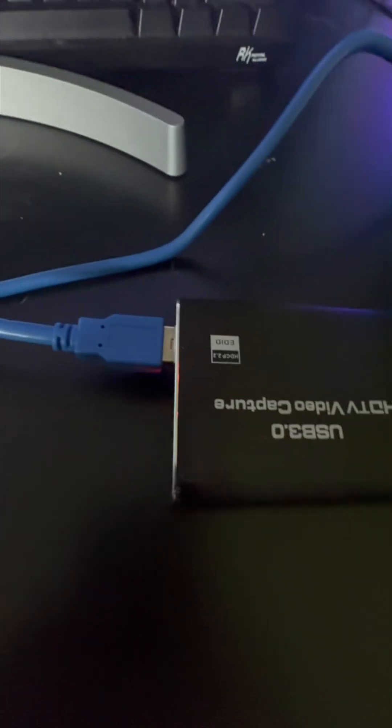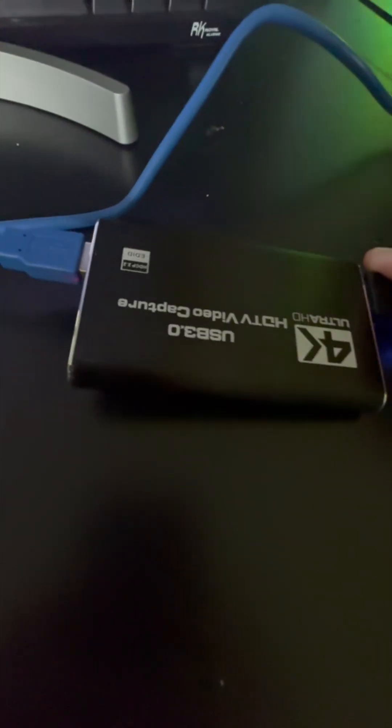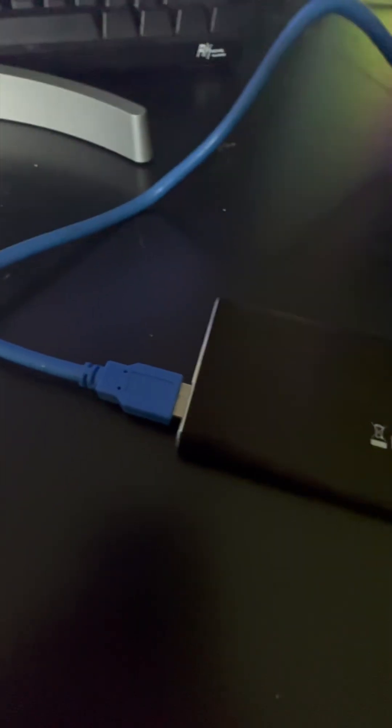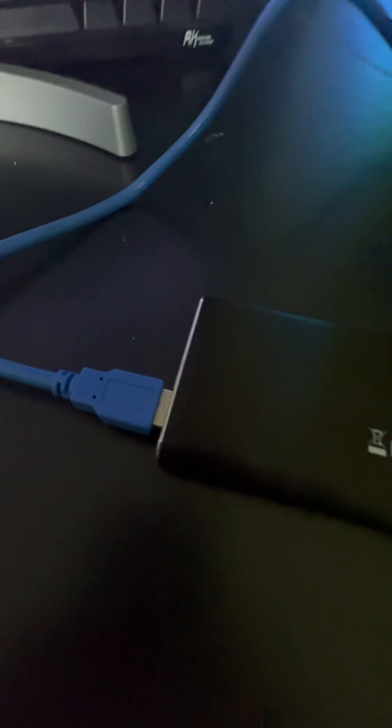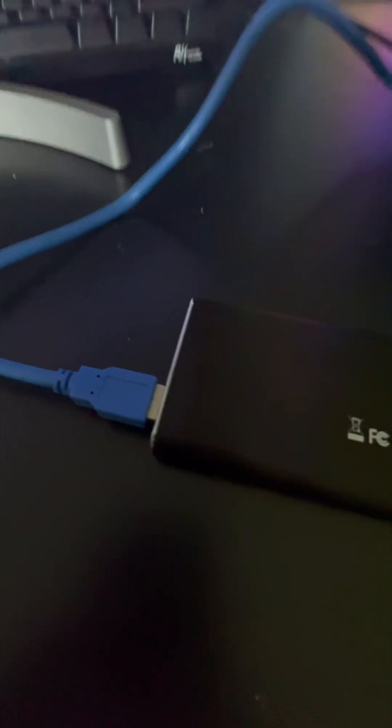To get the ball moving here, first I'm going to start by showing you my video capture card. Mine came with the USB to USB cable. Mine did not come with an HDMI cable, so you might have to grab your own personal one.